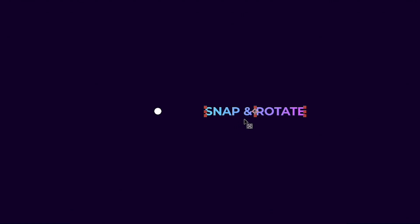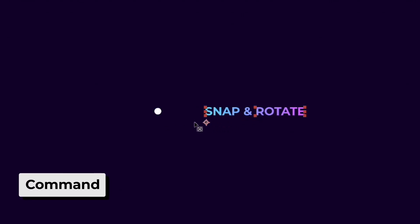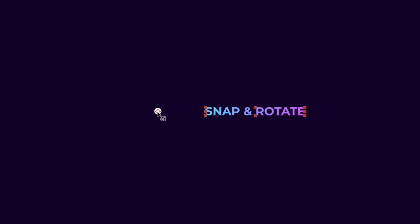To rotate an object with another layer, simply pick the anchor point, hold Command on your keyboard and it will snap to the other object. Now we can rotate that layer with the other object.